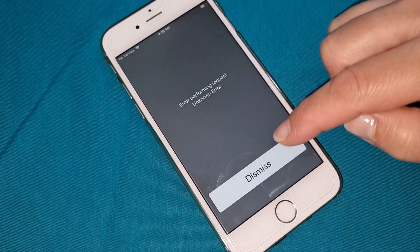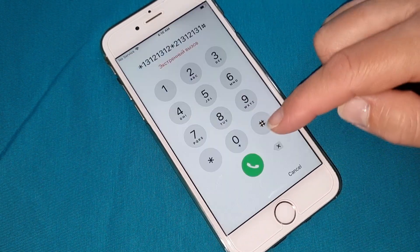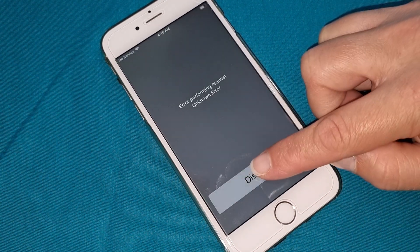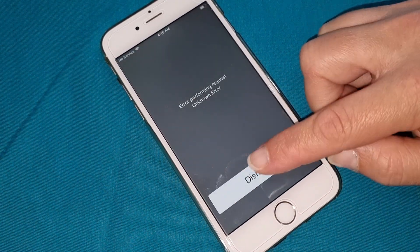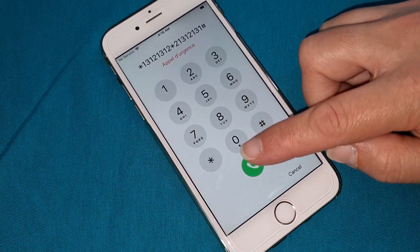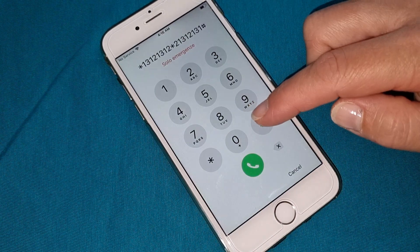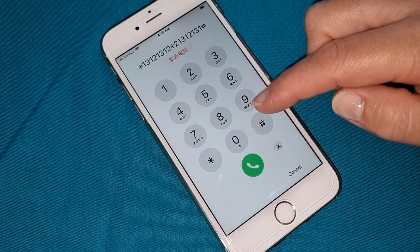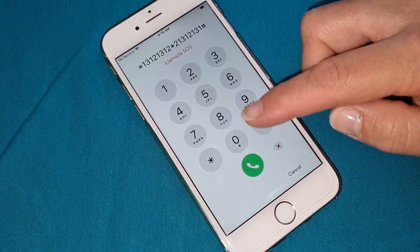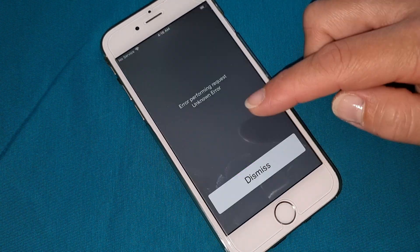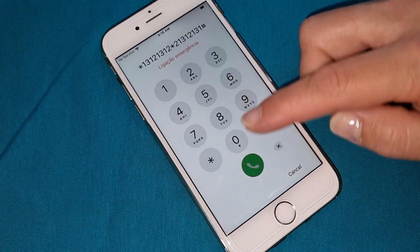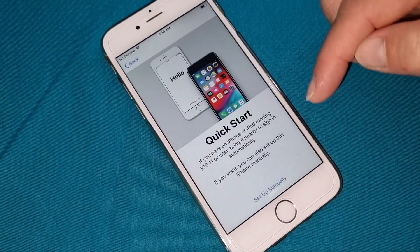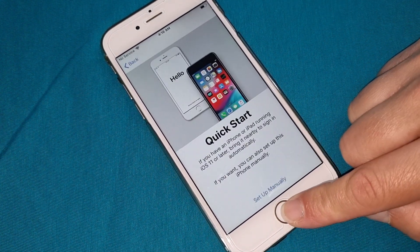Now we have to press ten times: one, two, three, four, five, six, seven, eight, nine, ten. Now press cancel, then press your home button.